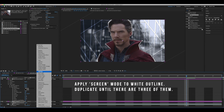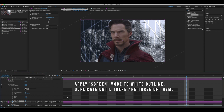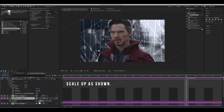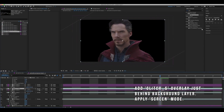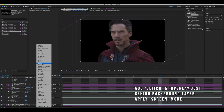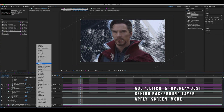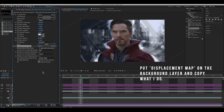Apply screen mode to the white outline and duplicate until there are three of them, then scale them up as shown. Add the Glitch 5 overlay just behind the background layer and apply screen mode to that layer. Put displacement map on the background layer and copy what I do.